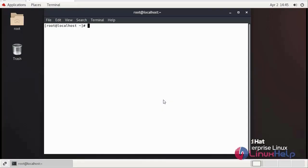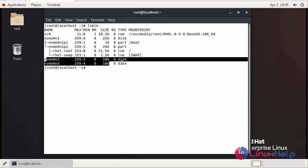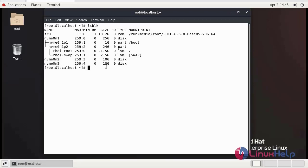First, we can check the added disk using lsblk command. This is the two disks which we added. Each disk is 10 GB. We can make a disk as a partition.